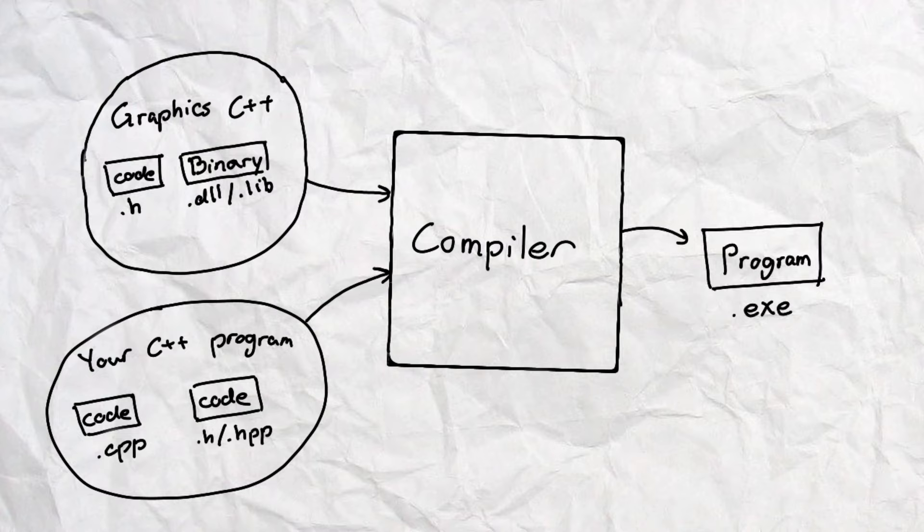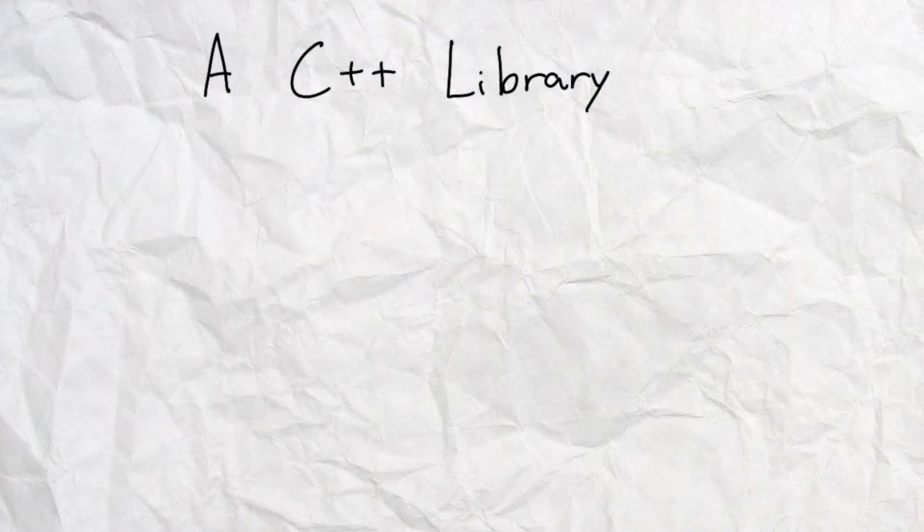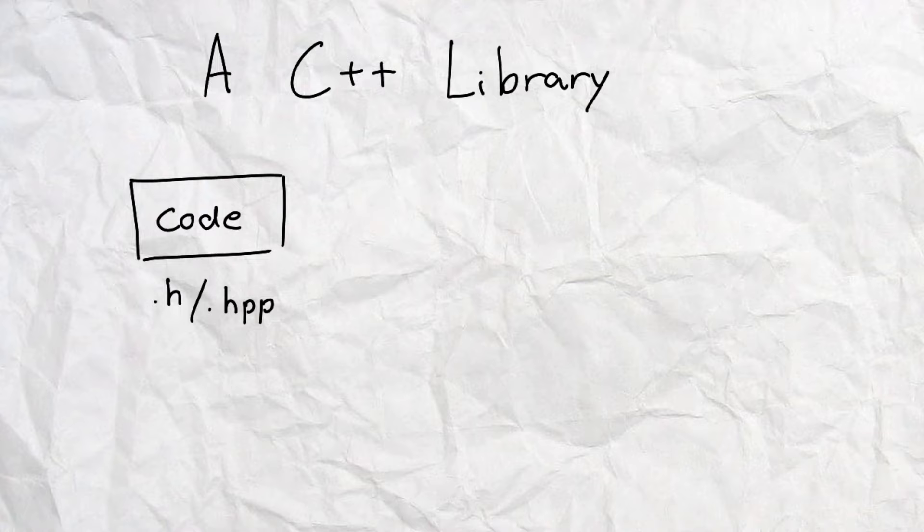So that is why we use libraries. But now, let's get to how we use it. A library for C++ will always contain at least two things: a set of header files, and some .dll or .lib files, even sometimes both.